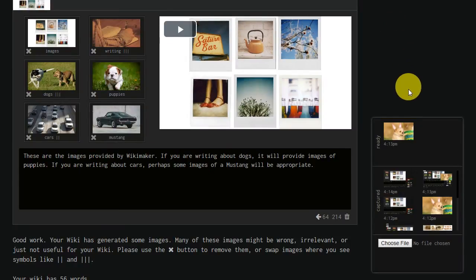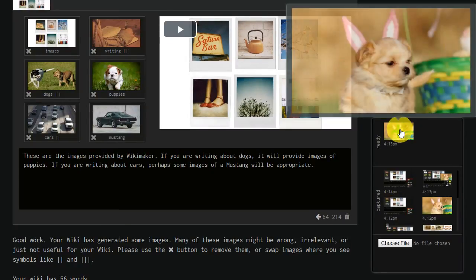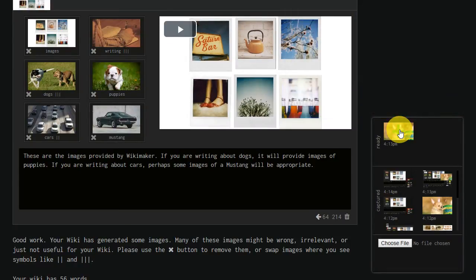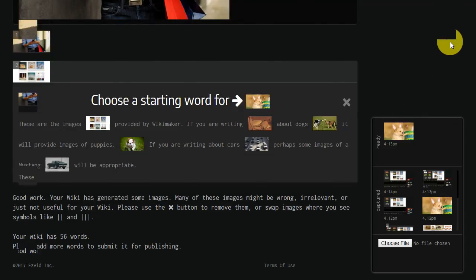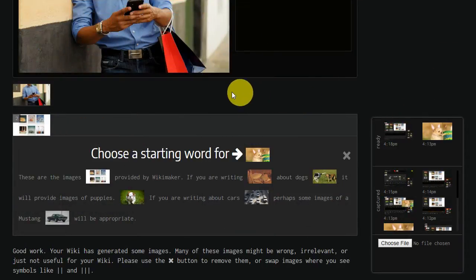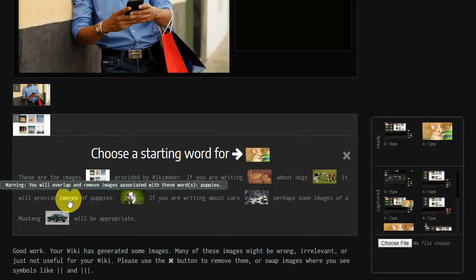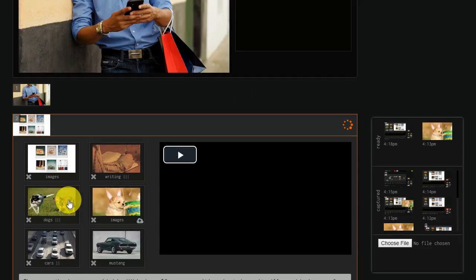To use your captured media, simply click the green icon on the image in the ready section. If you've captured a screenshot, just choose which word to start your image on, and you're done.